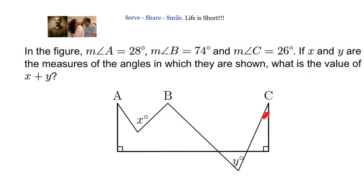The key concepts we need to remember to solve this problem are: lines and angles, parallel lines, concurrent lines, vertically opposite angles, alternate interior angles, and corresponding angles.